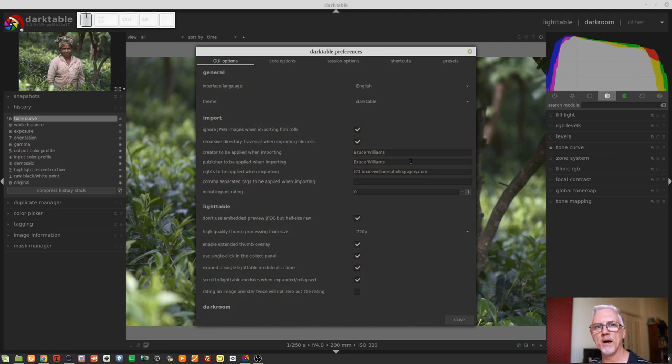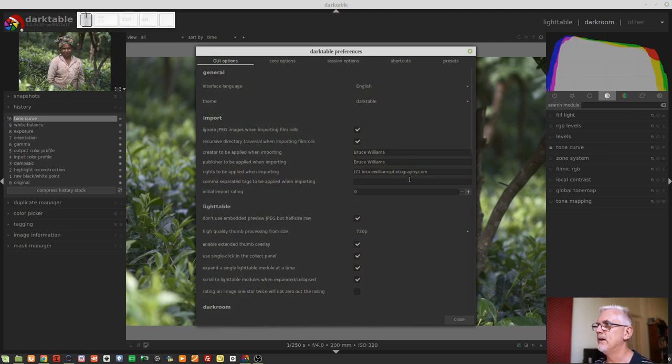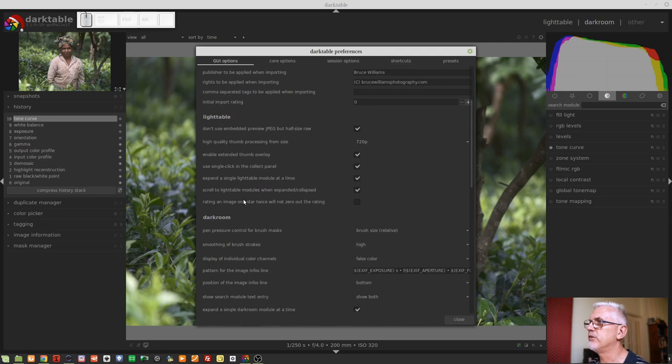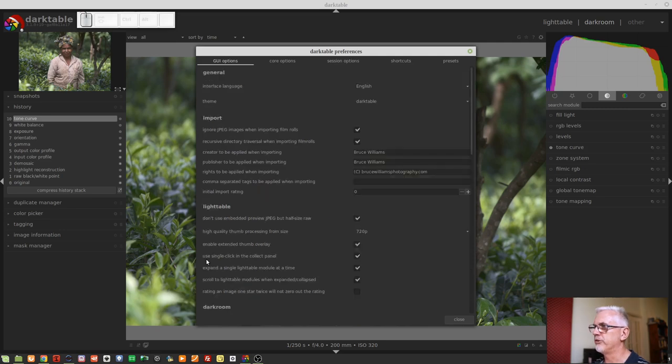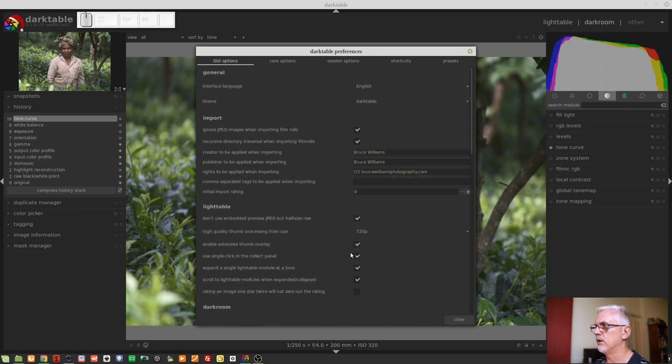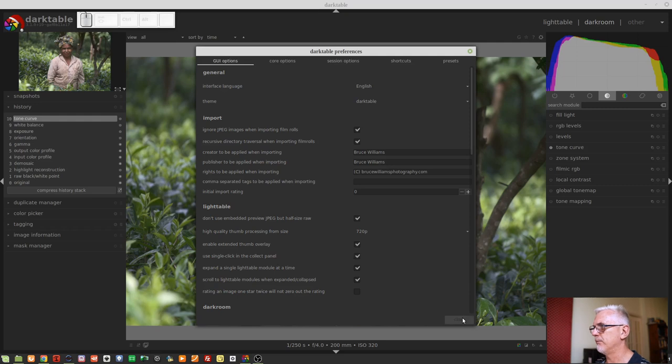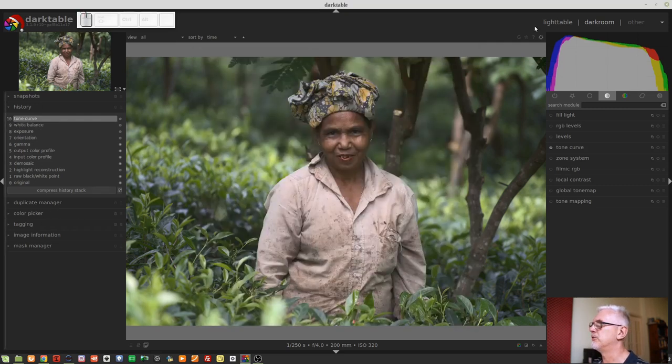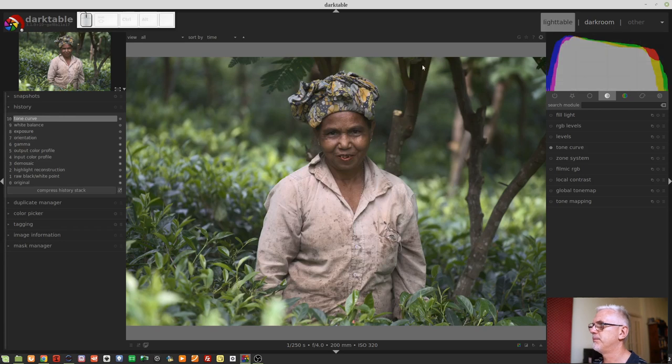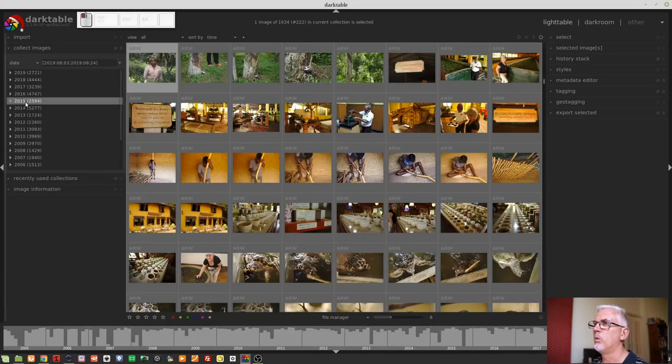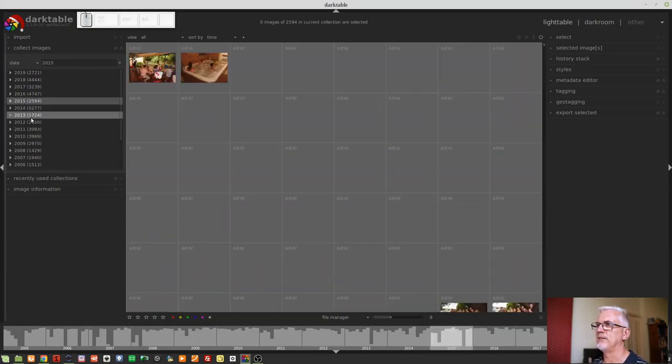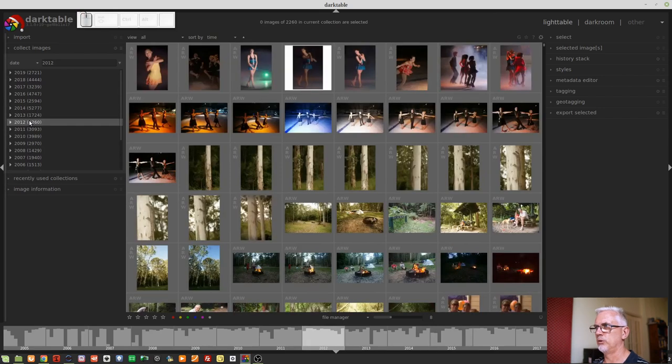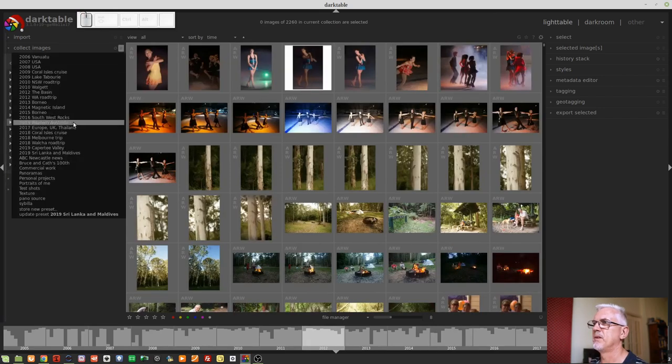There is another new option inside preferences to have the collect images module work via a single click rather than what has up until now always required a double click. I love this. So in the light table section of the preferences, you will see use single click in the collect panel. So when we go into the collect images panel in the light table view, we can now use a single click to move around through various options there.